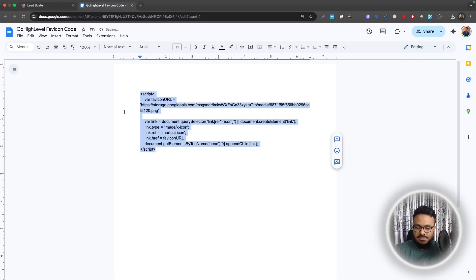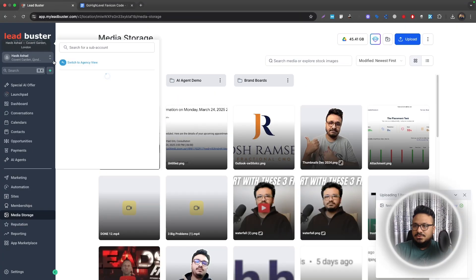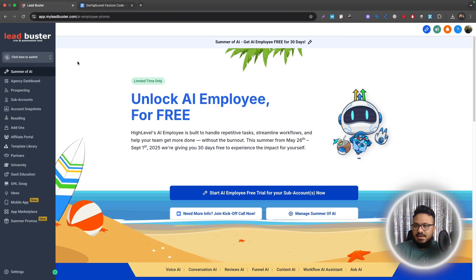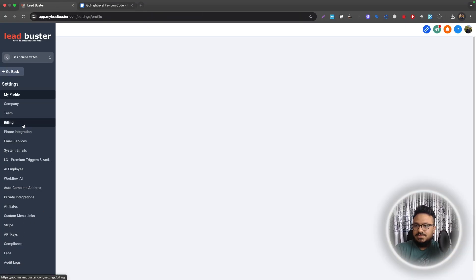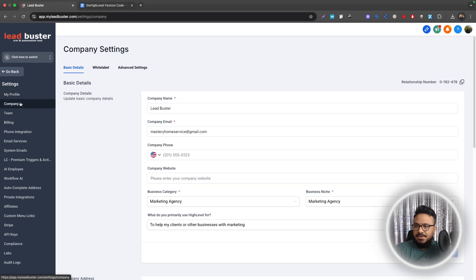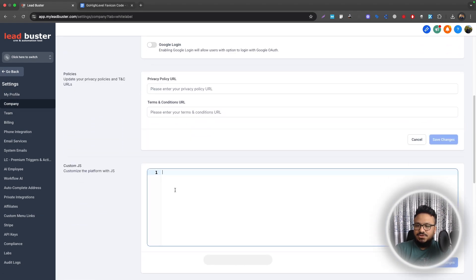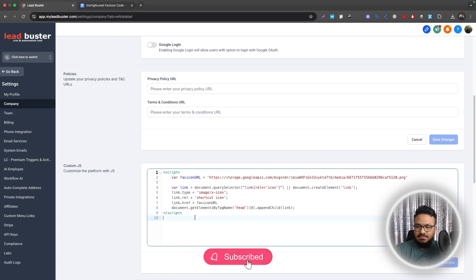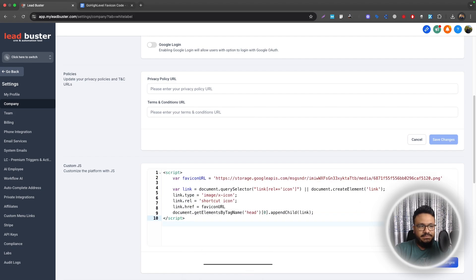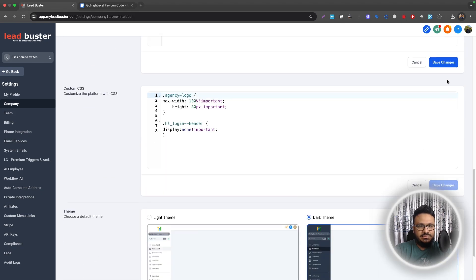So just copy this part and now you need to go to your agency level. Go to Settings and go to Company, go under White Label, where it says Custom JS, just paste it and save changes.